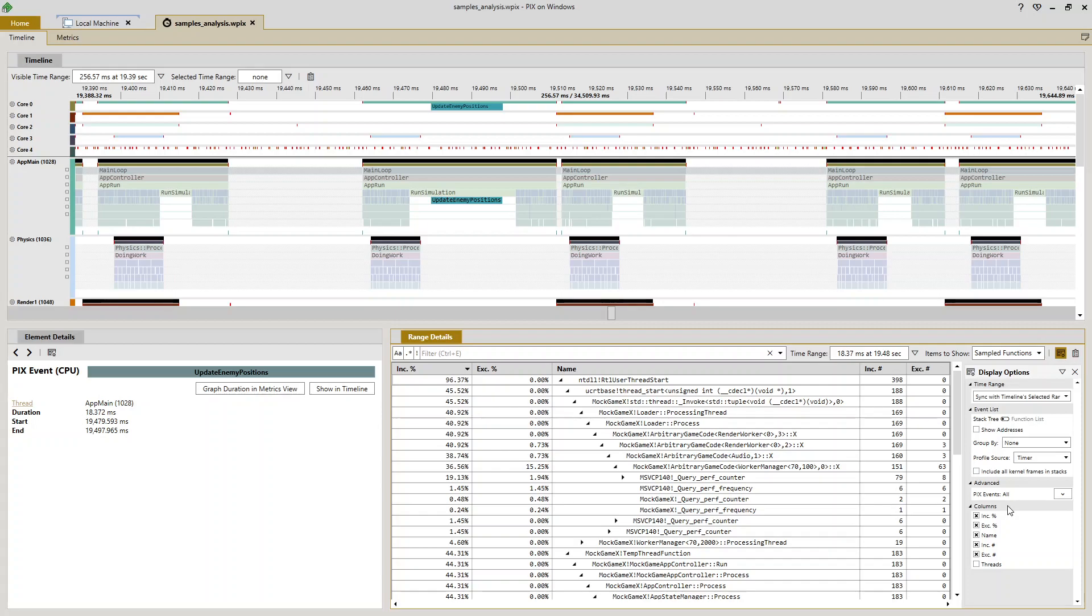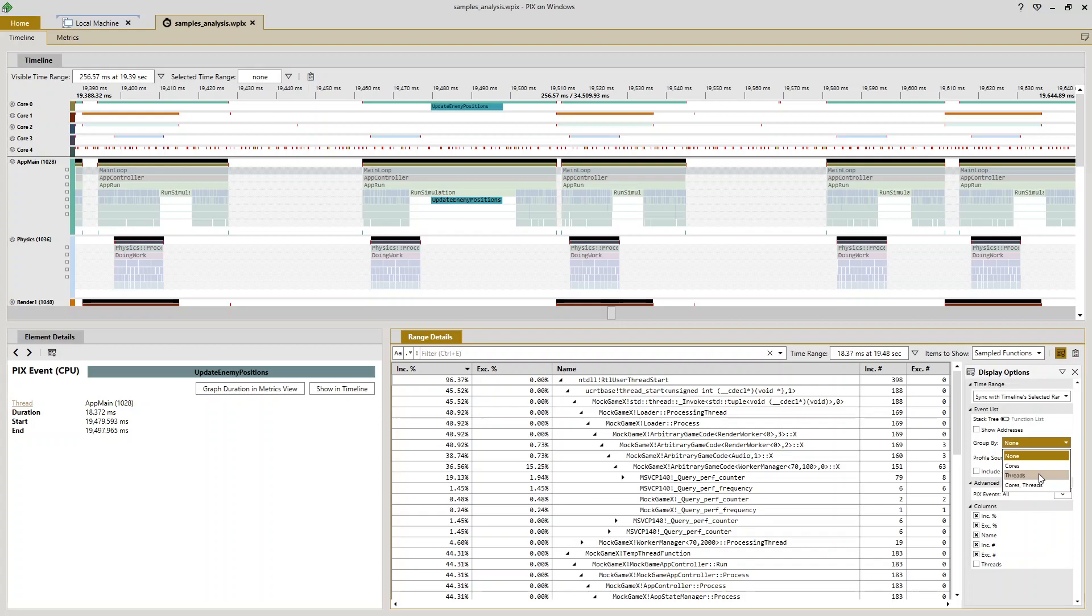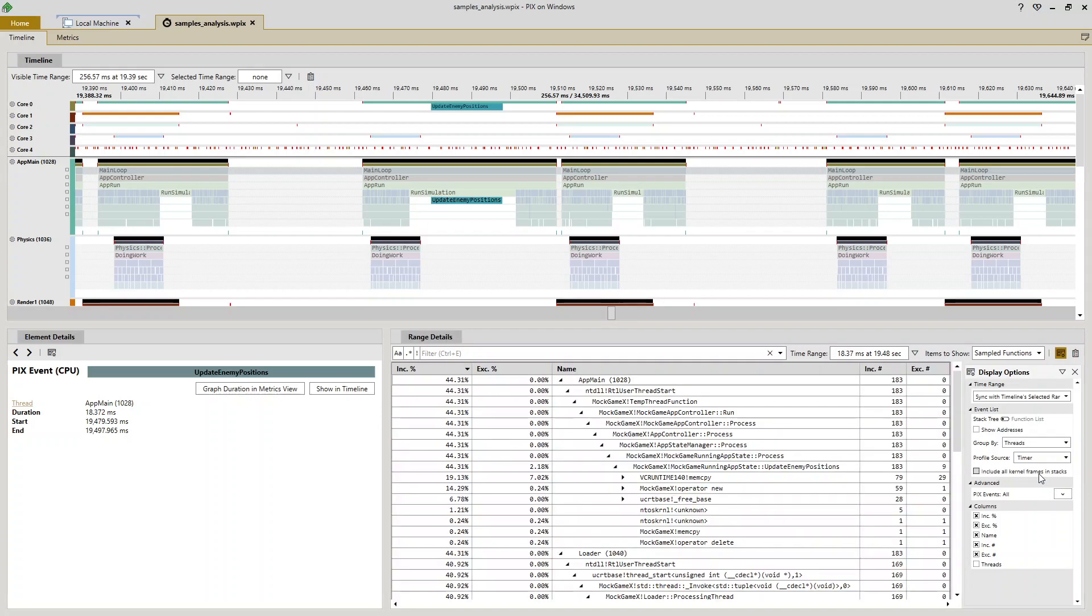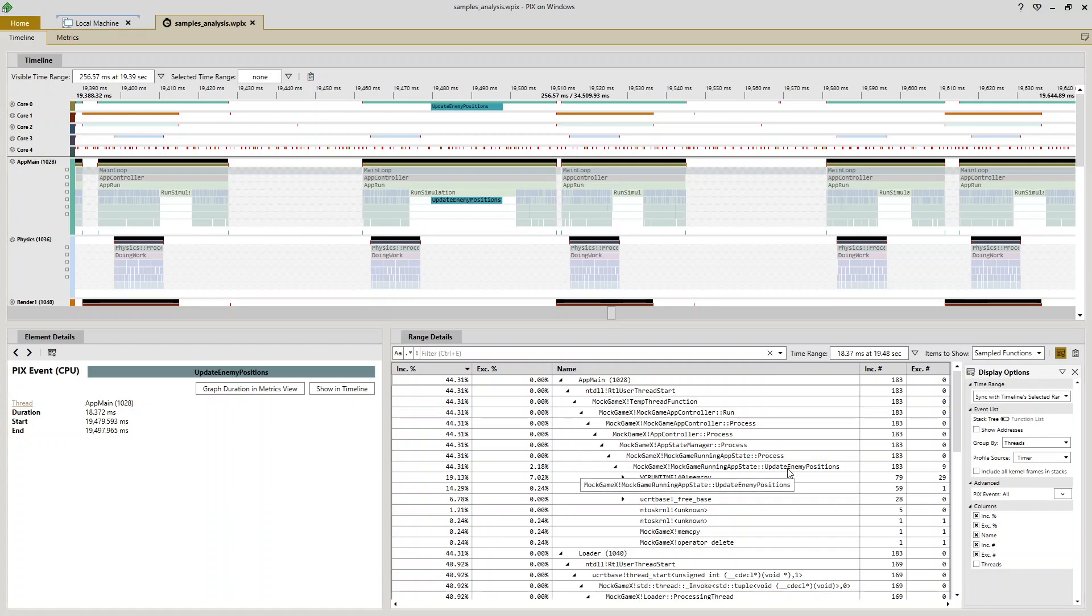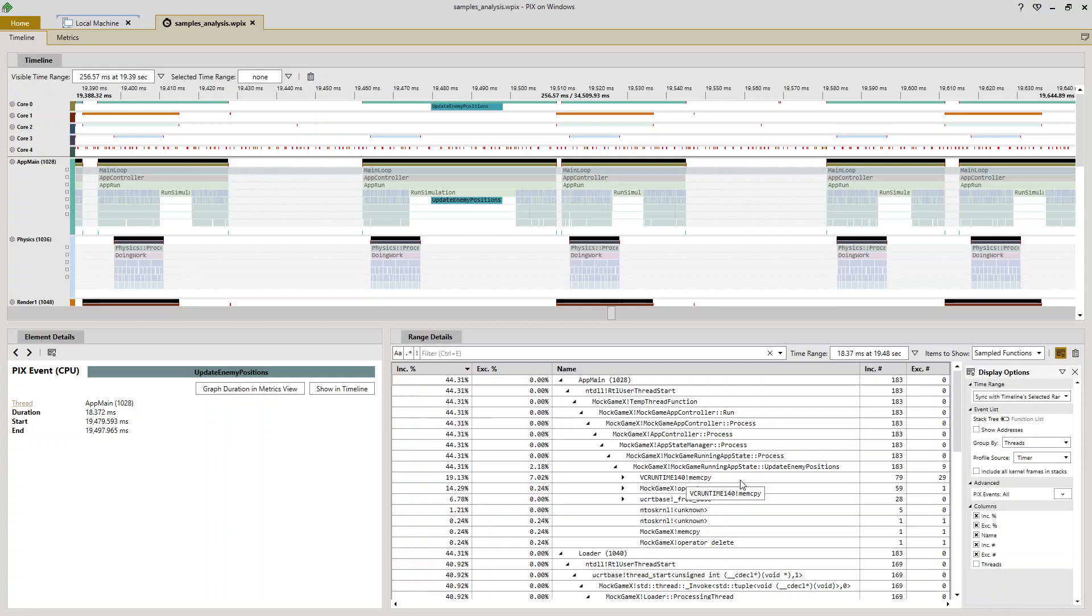And by default this tree contains the data across all threads and all cores. But because I know I want to focus in just on my app main thread, I'm going to use this group by dropdown in the display options pane to group my aggregated stack tree by threads. So now my app main thread conveniently bubbles to the top, and now I can start to look down through my call tree to see what's going on.